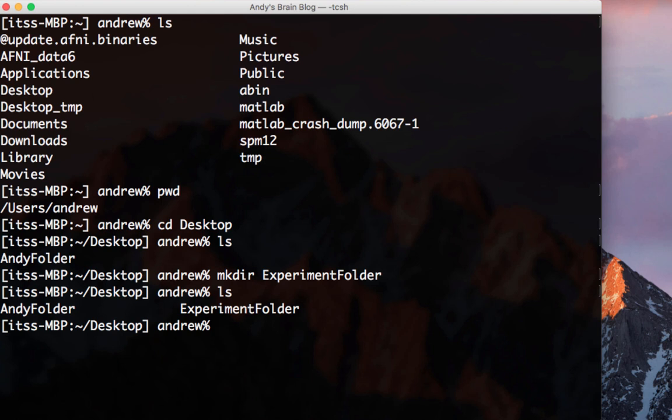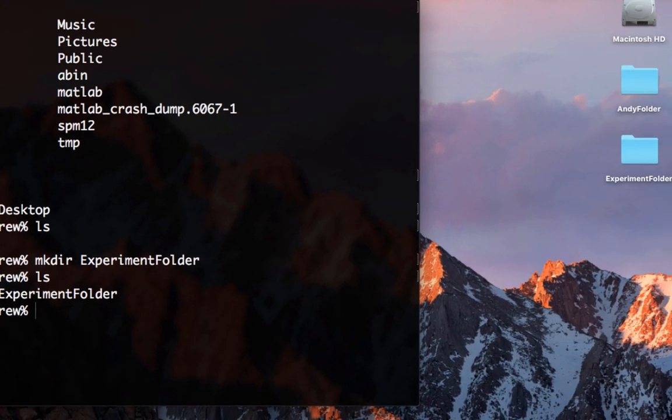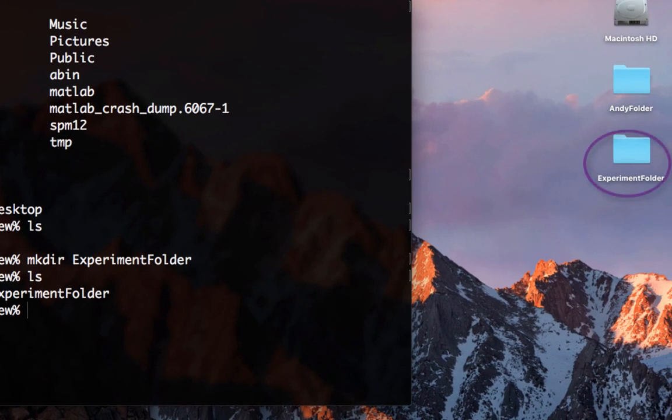It will return the names experiment folder and andifolder, which are the only things in the desktop directory. And you can see a folder icon on your desktop as well.